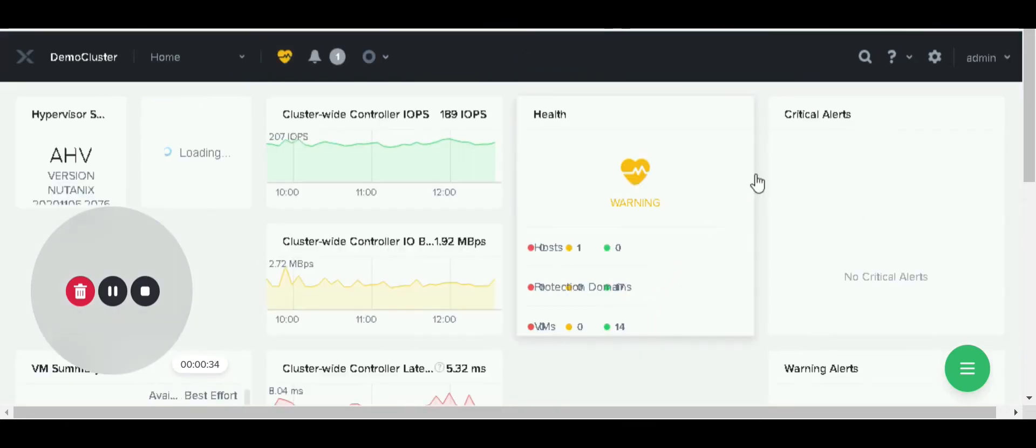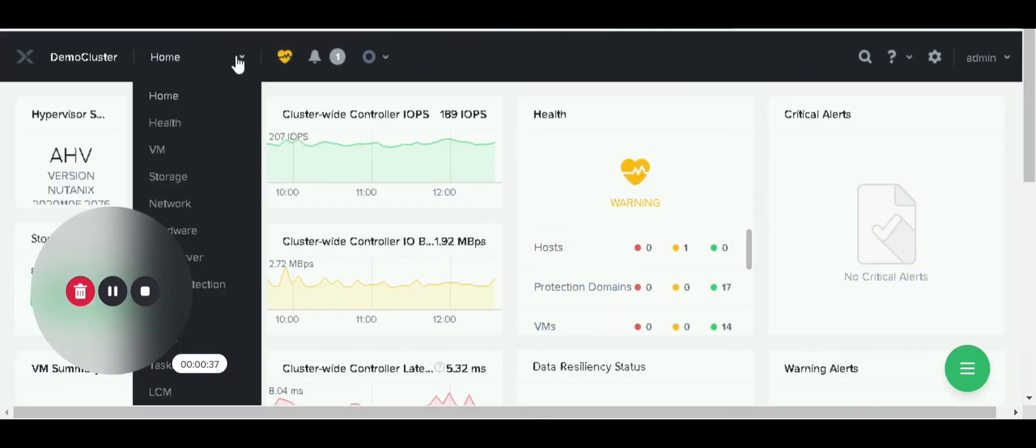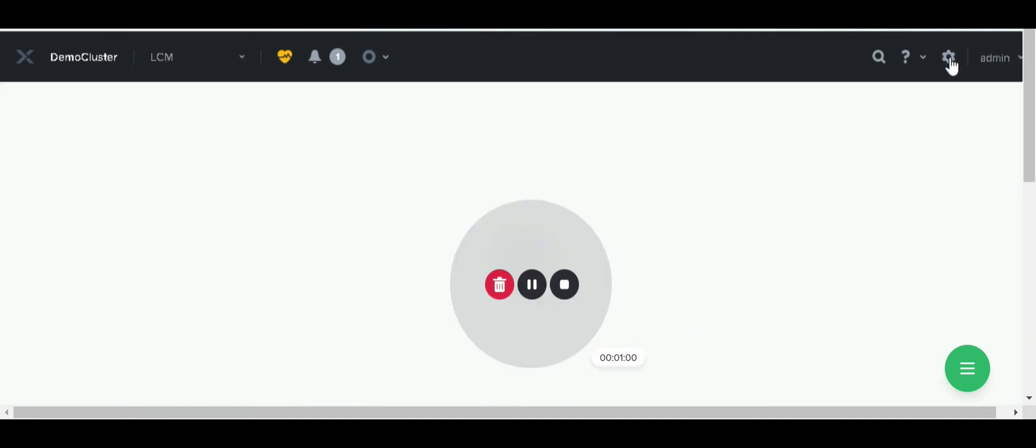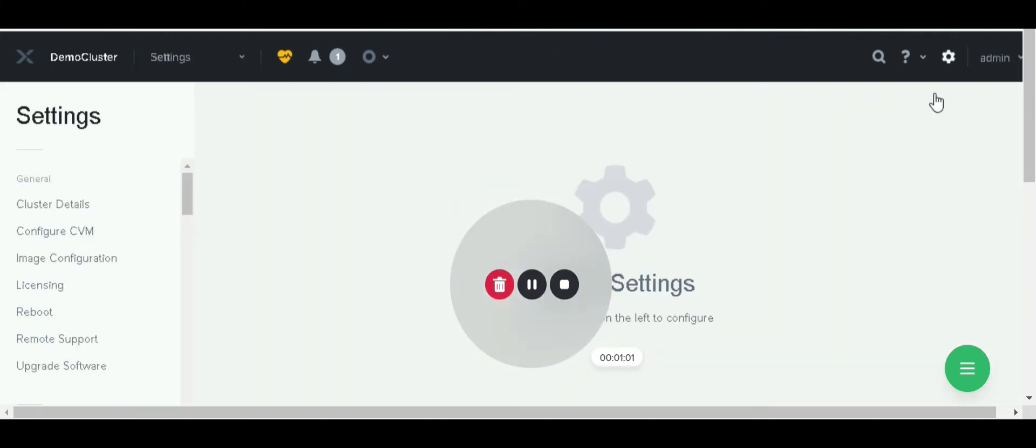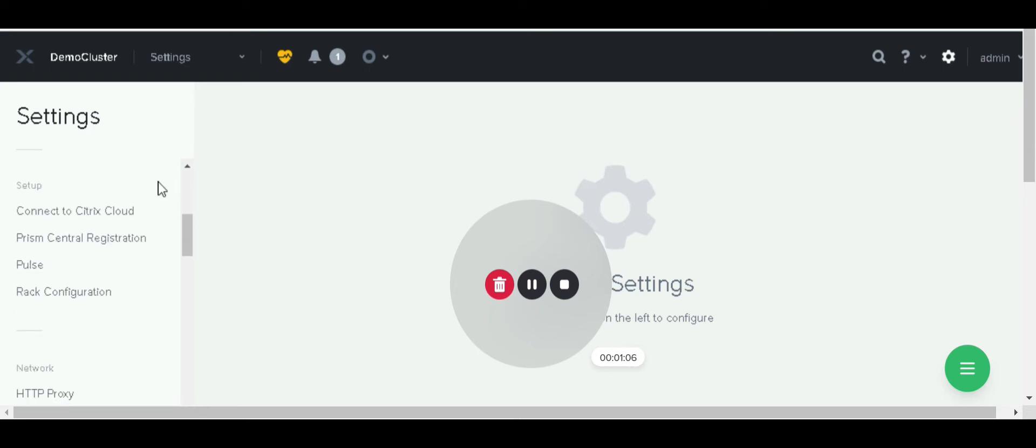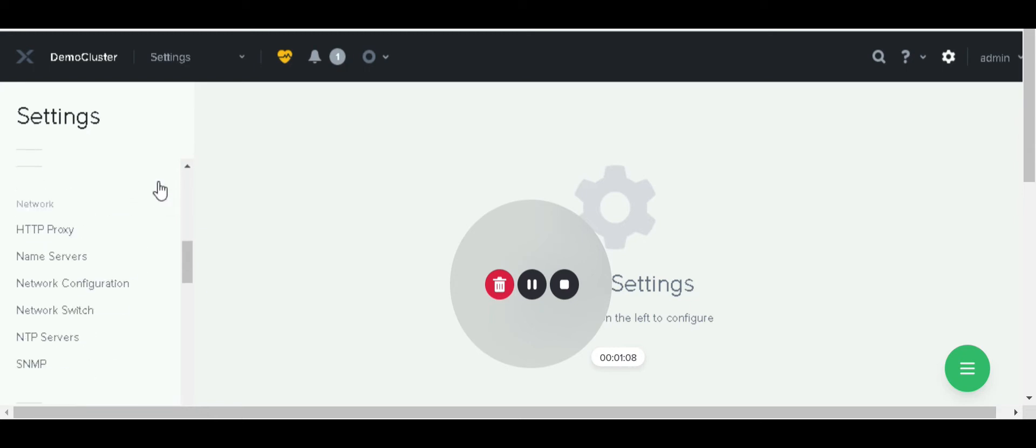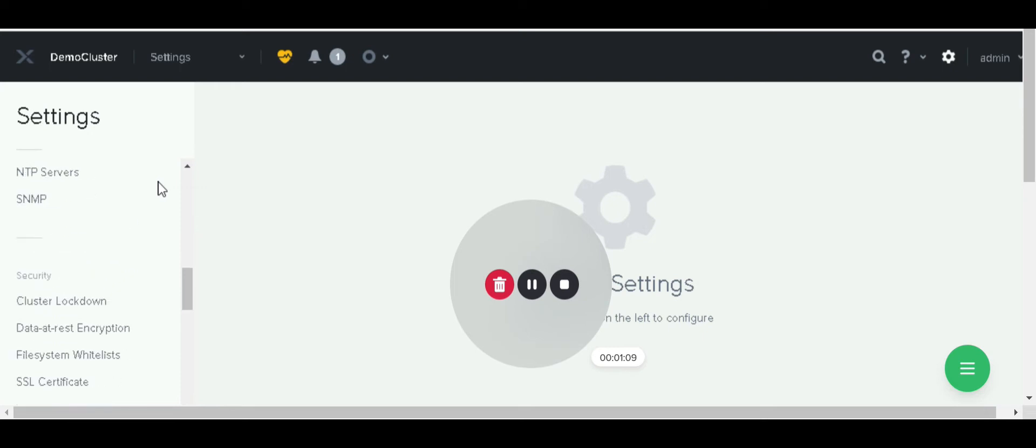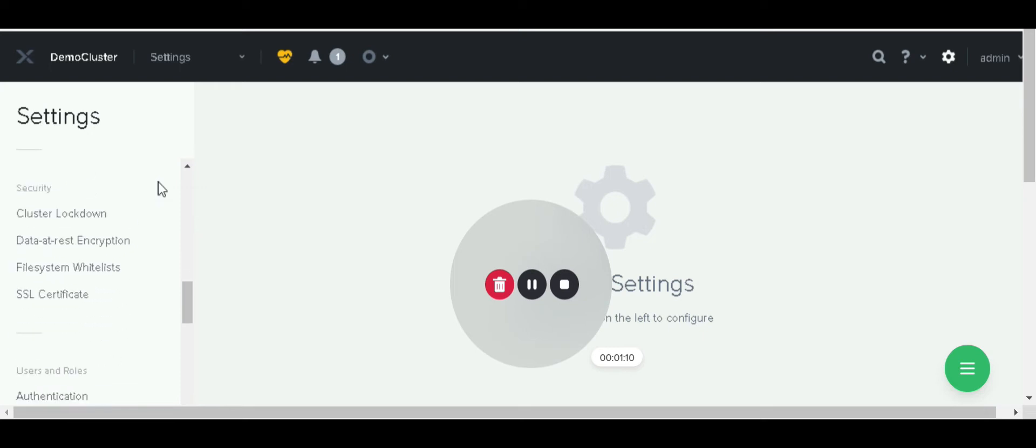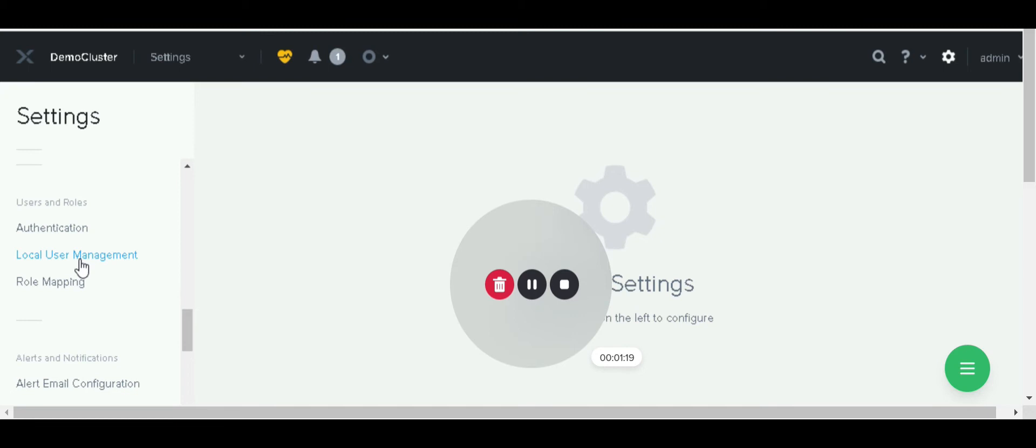Go to the settings icon, then scroll down. Here we have to see users and role sessions. For new user creations we have to go on local users management.